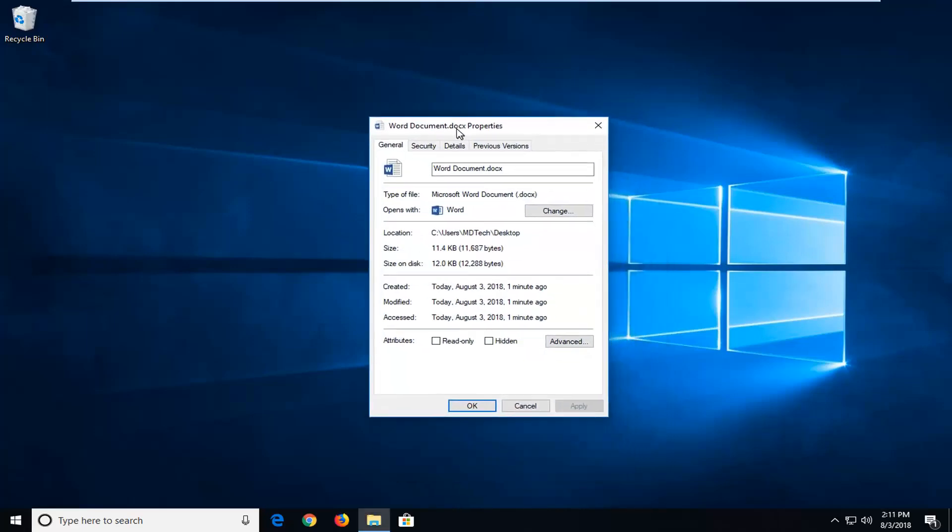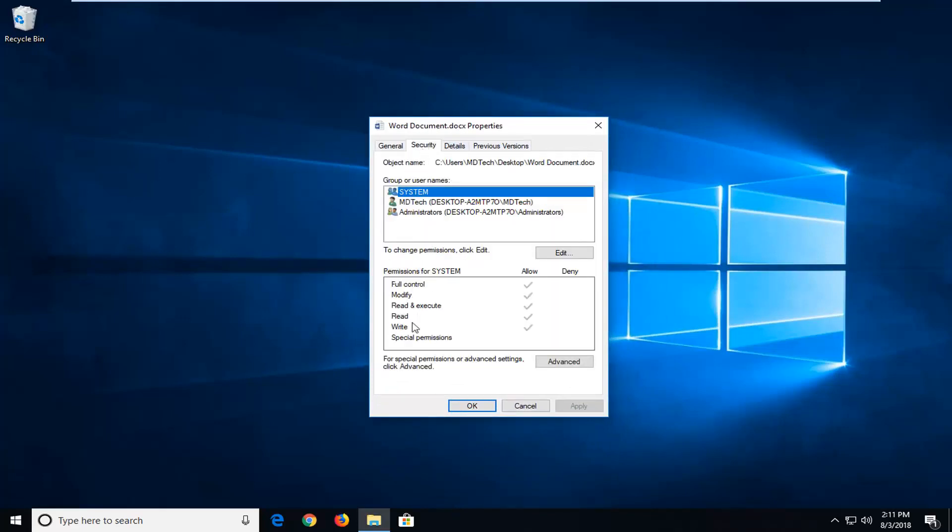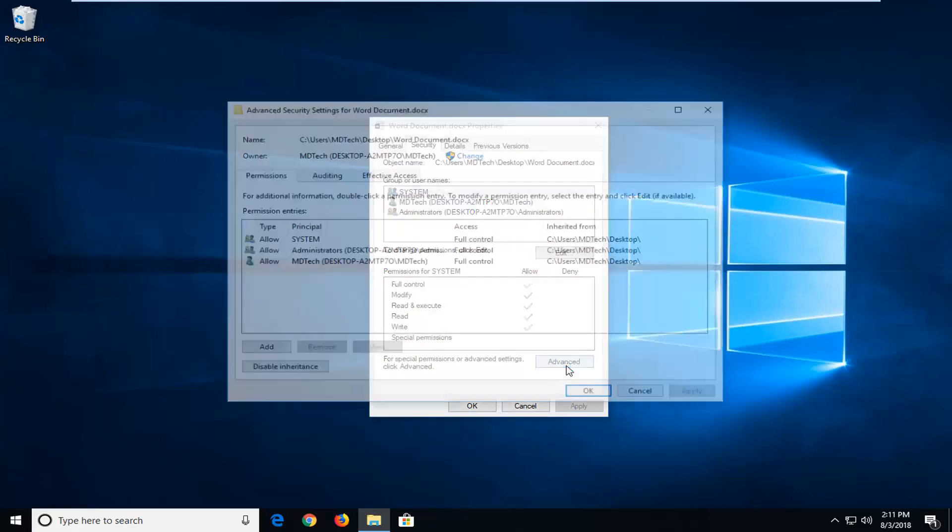You want to go ahead and left click on the security tab and then where it says for special permissions or advanced settings, click advanced, left click on advanced right here.